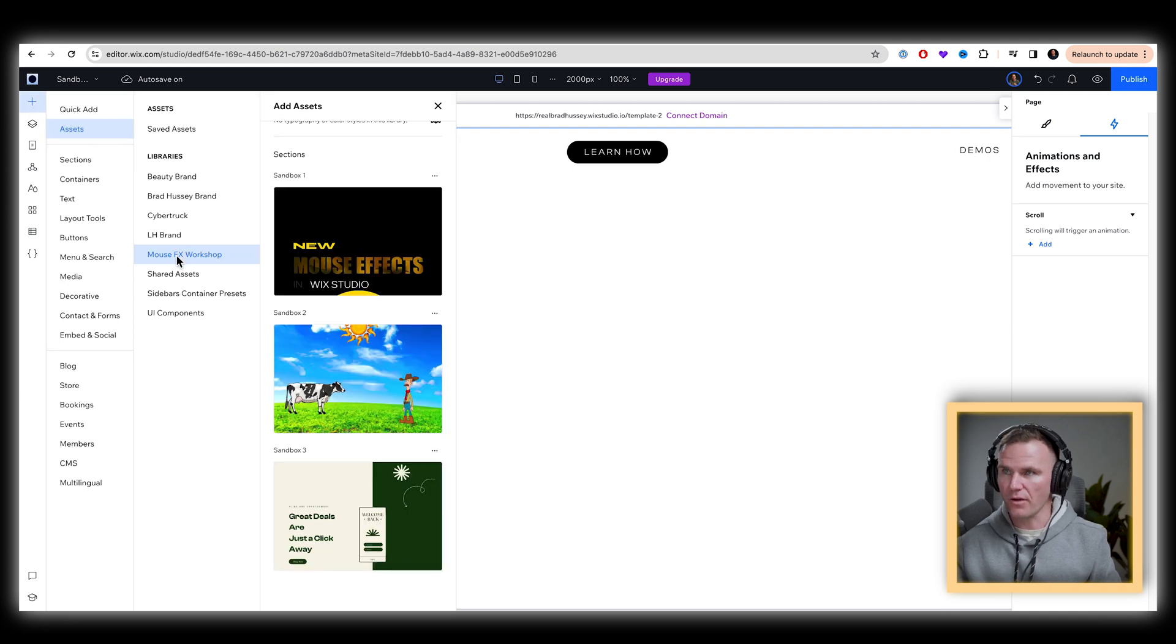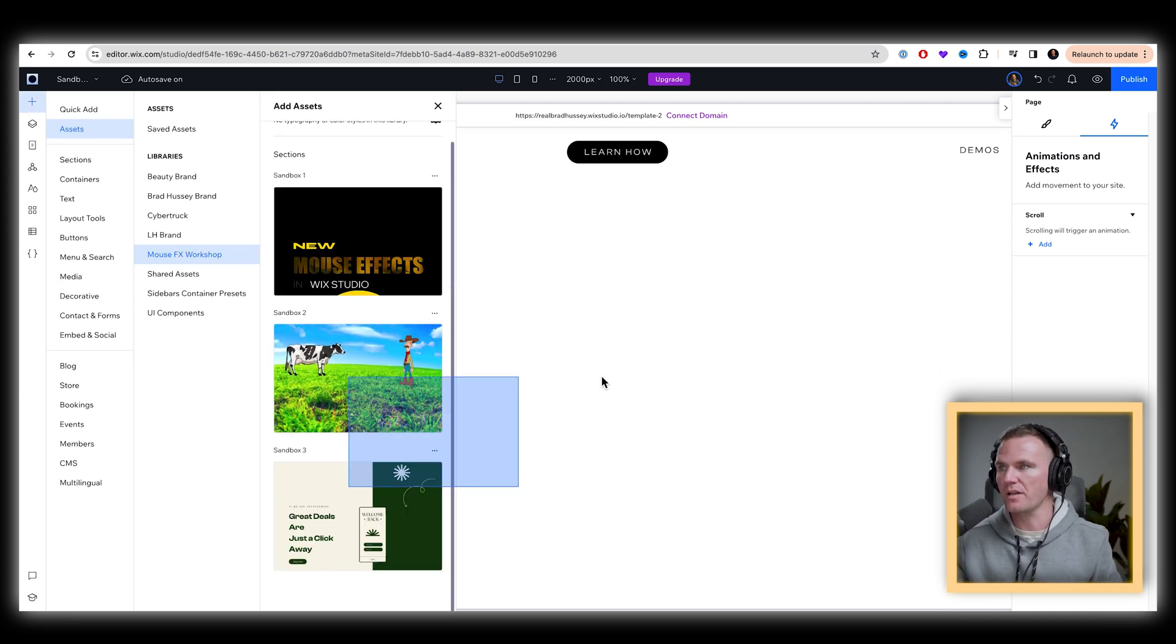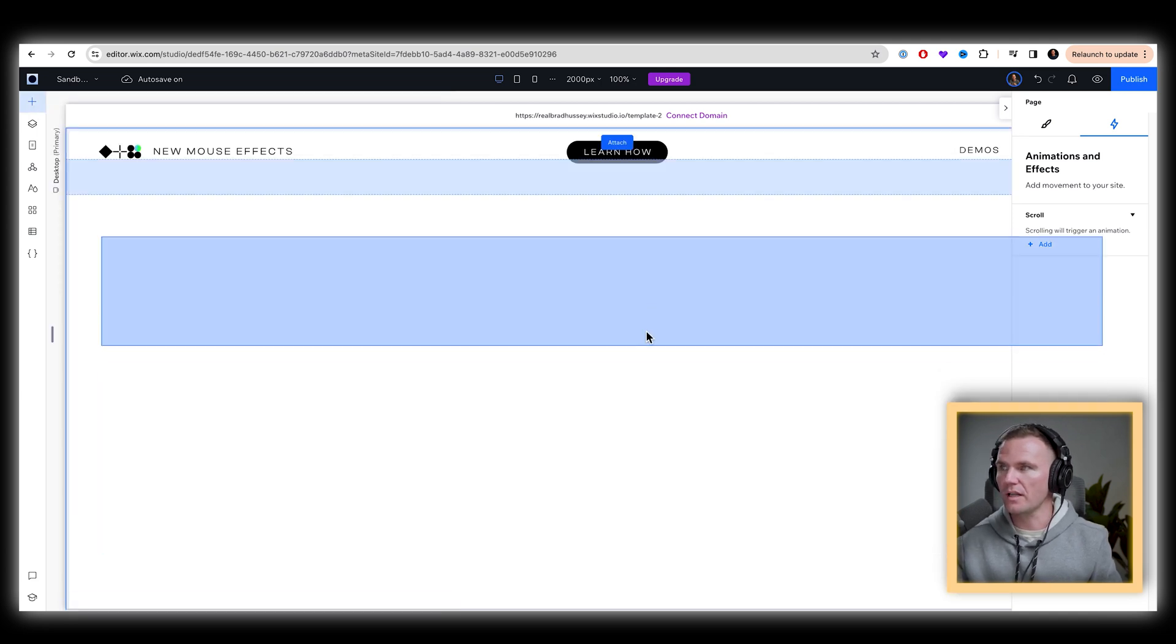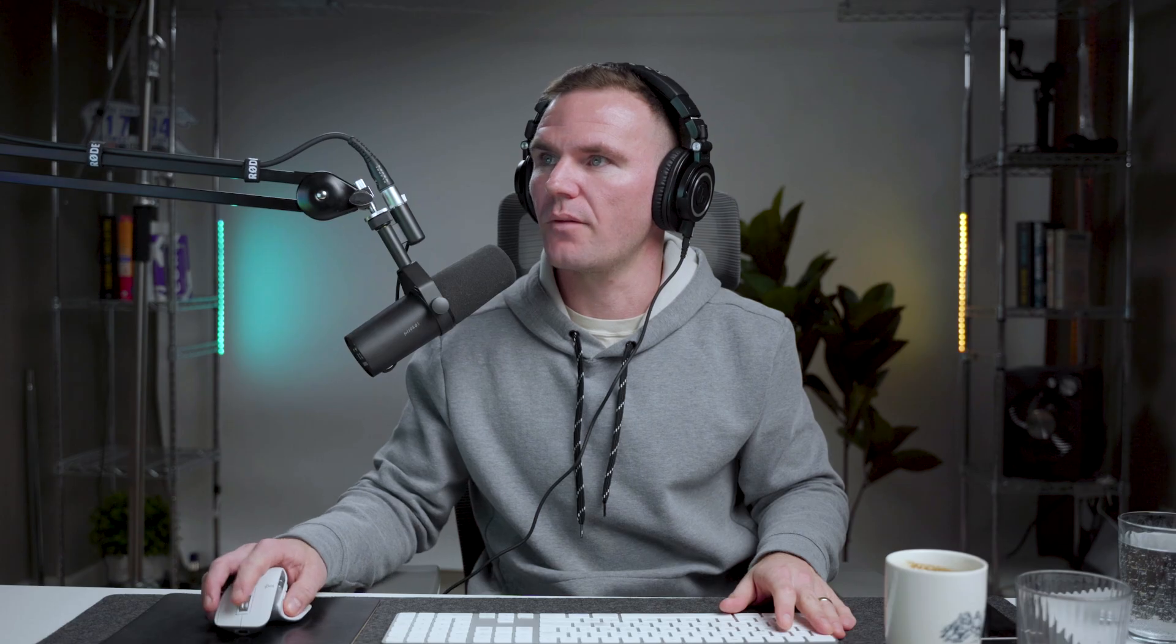I'm going to go to add assets, mouse effects workshop, and take my second one here, replace the middle section, drop it in whatever works. We've got three elements right here.